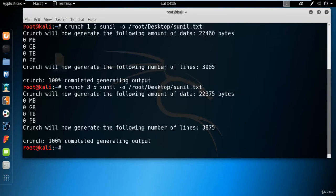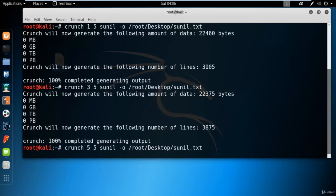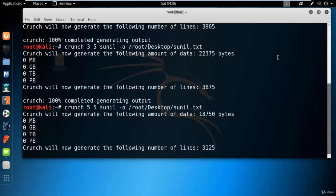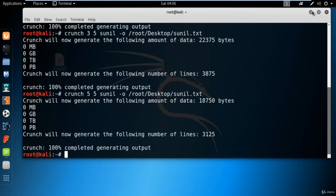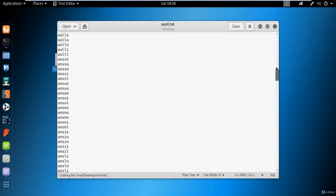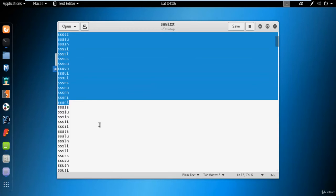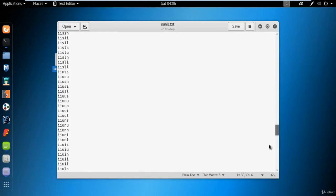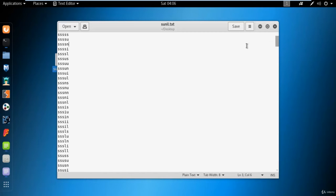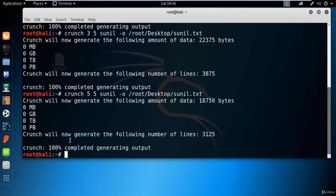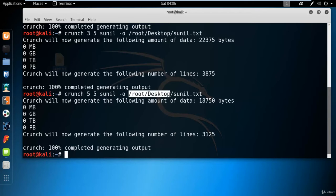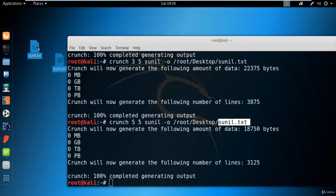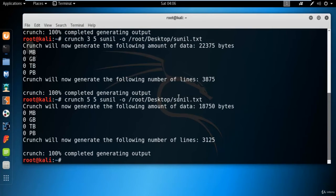If you want only five-character combinations and want to skip single, double, triple, and four characters, you can set both min and max to five and hit enter. Let me open this file again — you can see it only contains five-character entries. There is no place for single, double, triple, or four characters. So crunch with five as minimum and five as maximum, Sunil as the pattern, and -o for output saves Sunil.txt to the desktop.